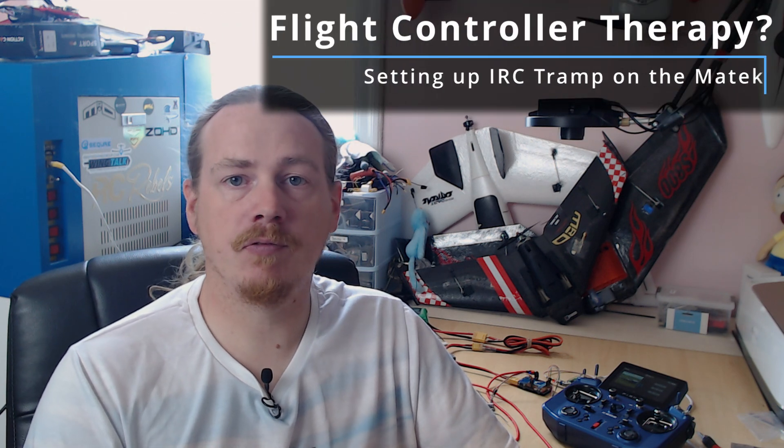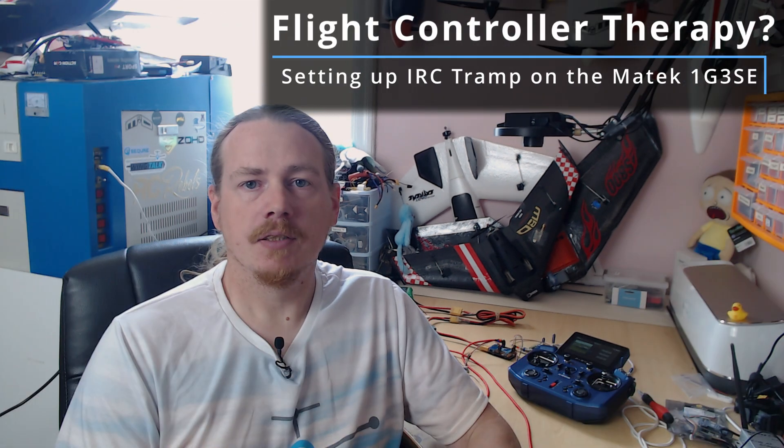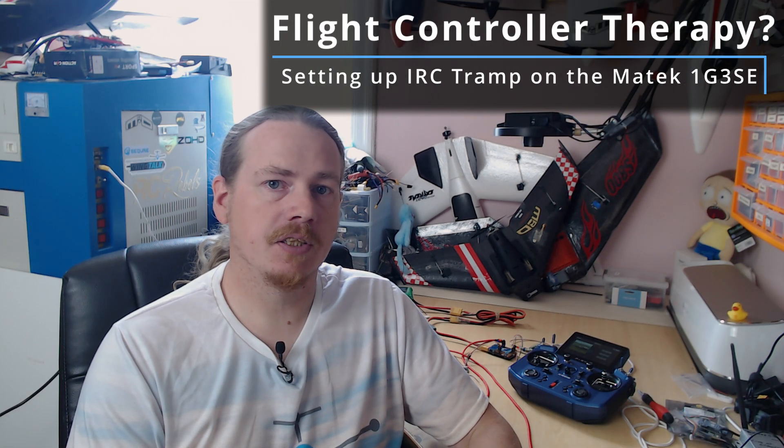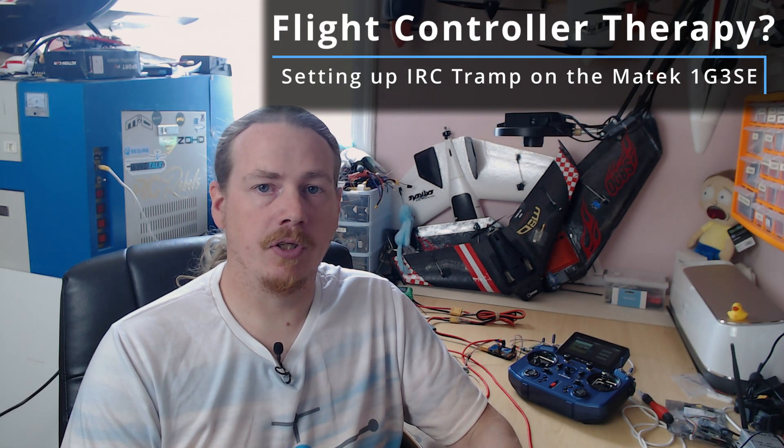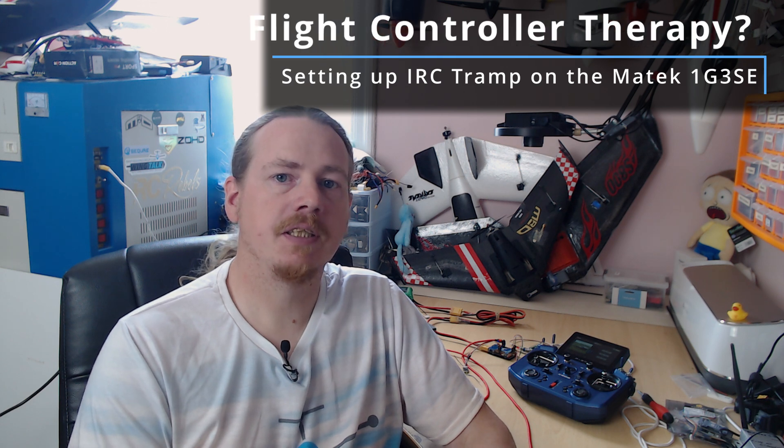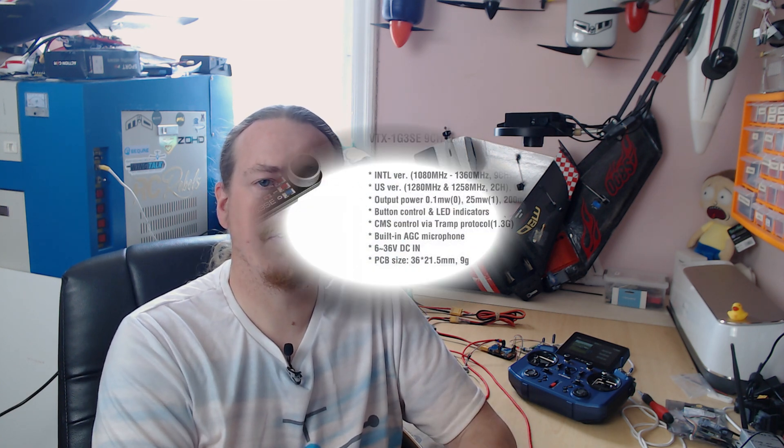Hi guys, I'm Darren and in this quick video I'm going to show you how to set up the Matec 1G3 SE VTX for iNav. A new addition to iNav 5.0 was the ability to change the settings on this VTX via IRC Tramp, and a couple of people have had issues with this, so I'm going to go through a setup now.